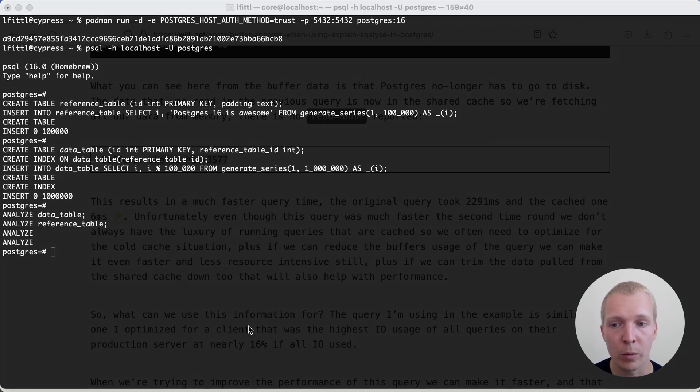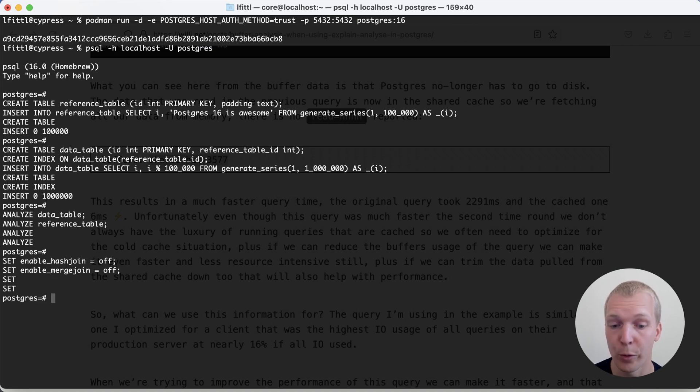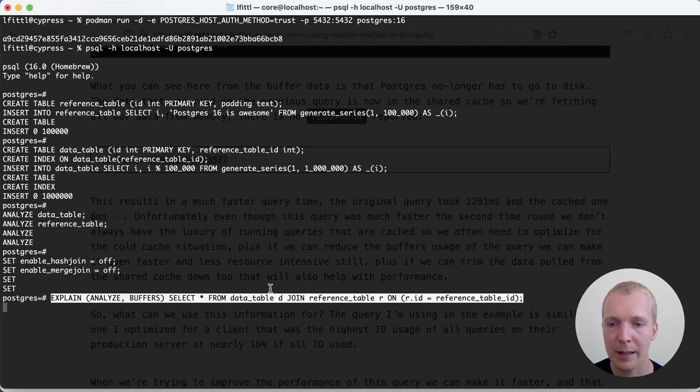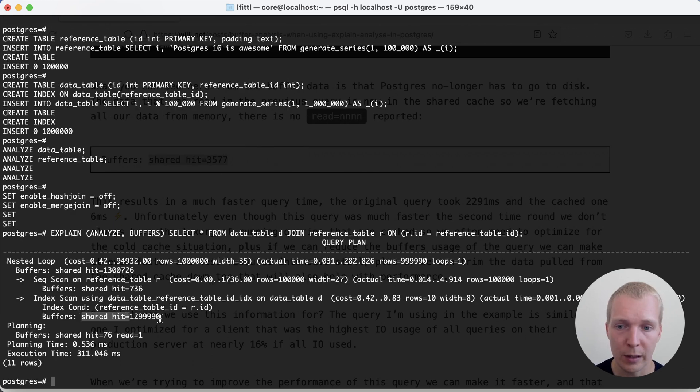The data table has 10 records for each reference record. What I'm going to show you is mostly related to nested loop joins. I'm actually going to turn off hash joins and merge joins to illustrate that. Now I'm going to do EXPLAIN ANALYZE BUFFERS, and I'm just joining those two tables.